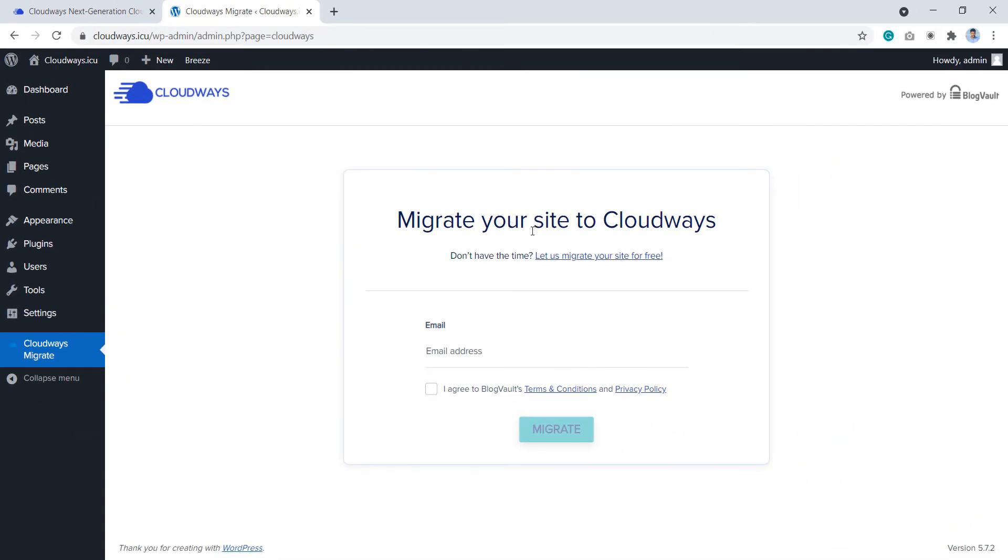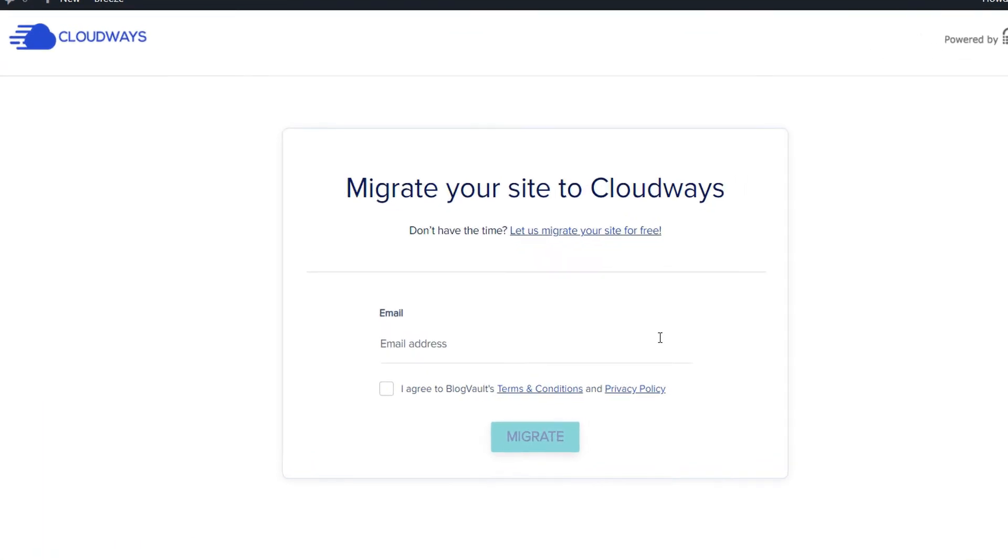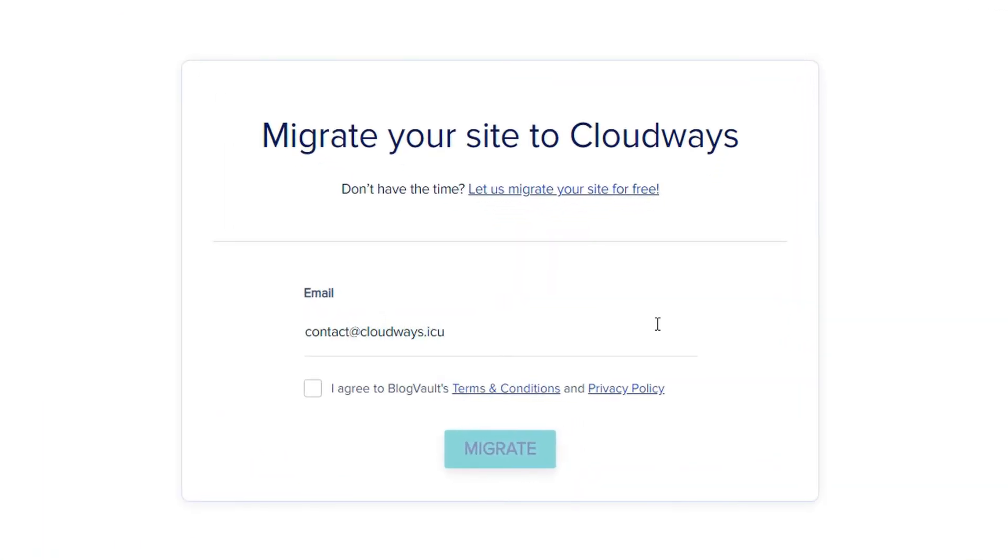Now it's time to begin the migration process. So let's start by entering the email address. You can read the terms and conditions and click Agree. Next, click Migrate.